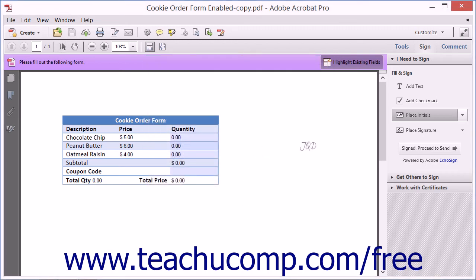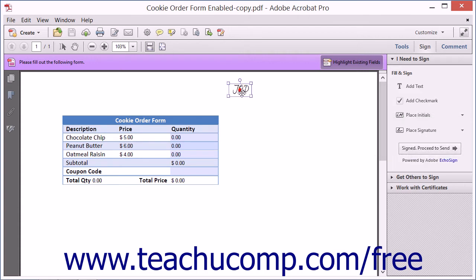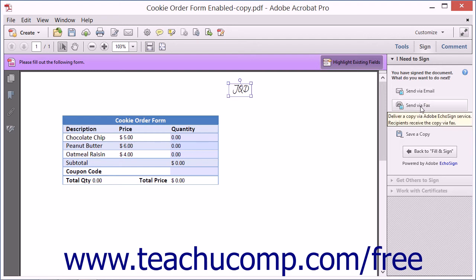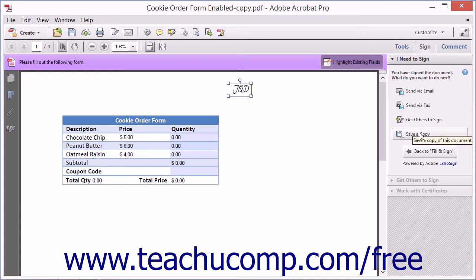After making your mark, click the Signed, Proceed to Send button that appears in the panel to display your sending options. You can choose either the Send via Email, the Send via Fax, the Get Others to Sign, or the Save a Copy buttons to continue.